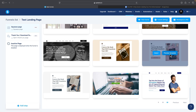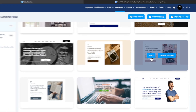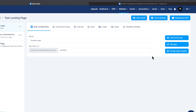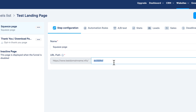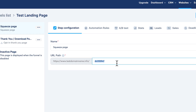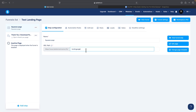You can preview the template, and if you like it, click Select. The template is now selected for our squeeze page. Before we start modifying it, we should change the URL path so it makes sense — I'll call it 'landing-page', so it will be either your free Systeme.io domain or your own custom domain followed by the page name.